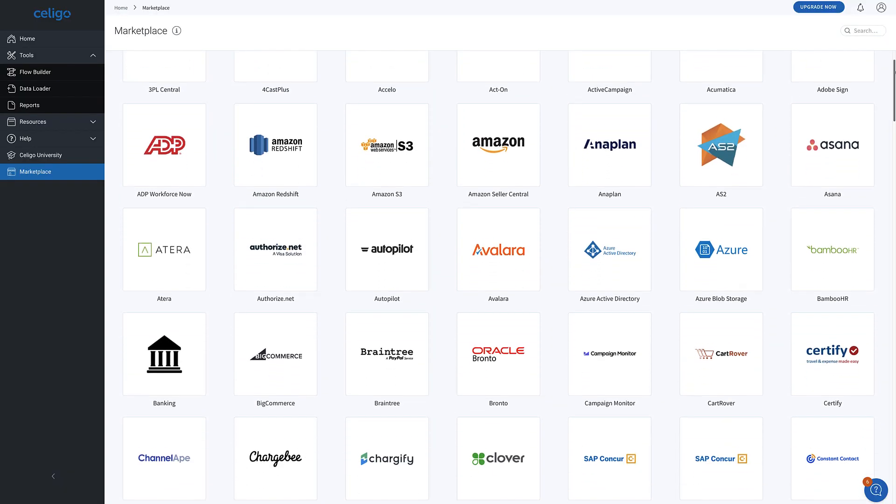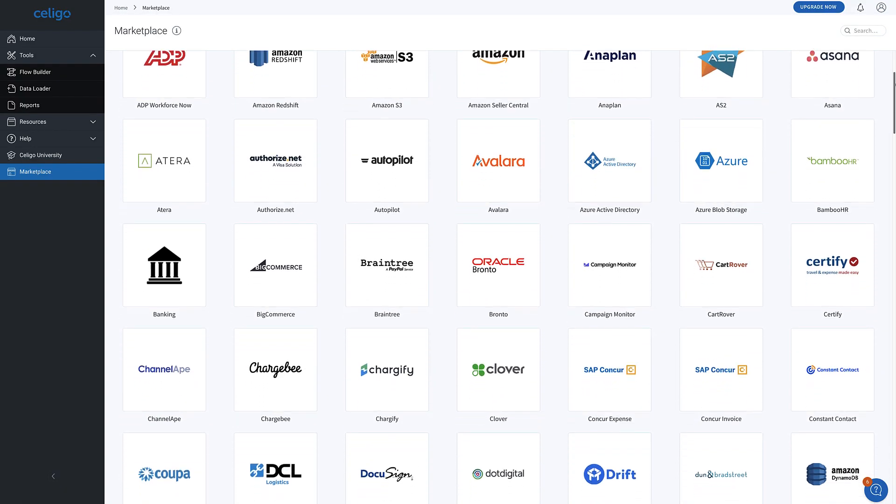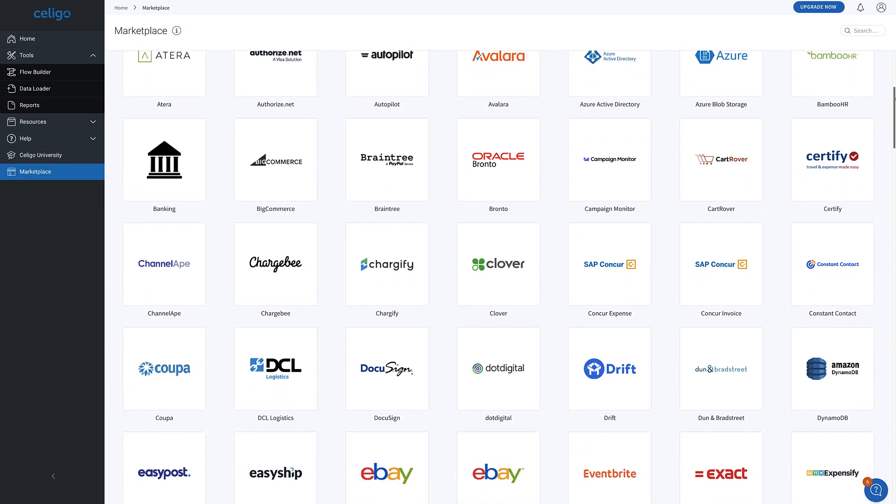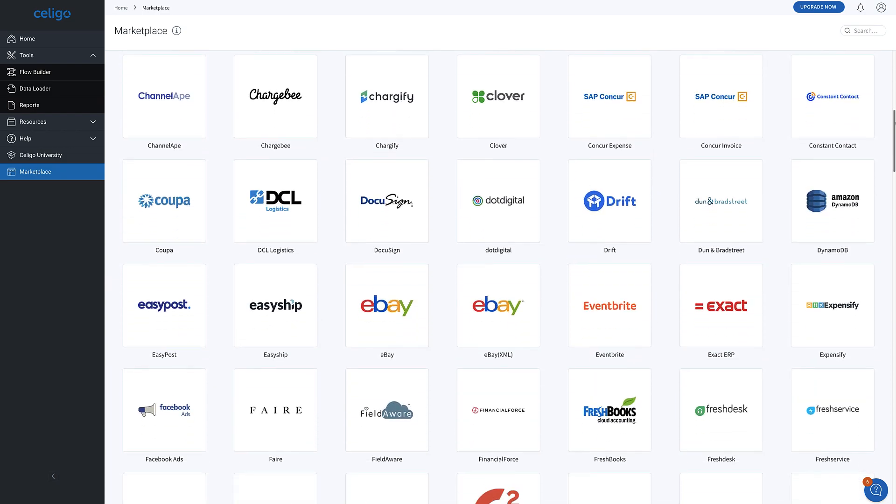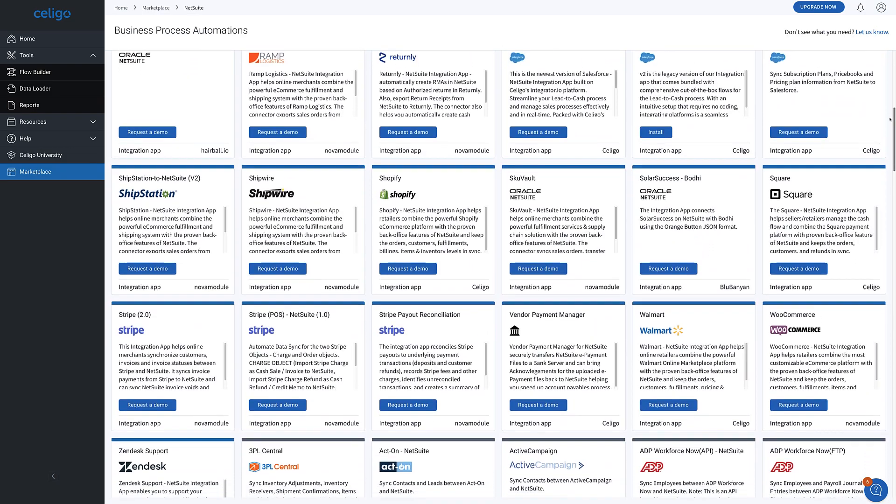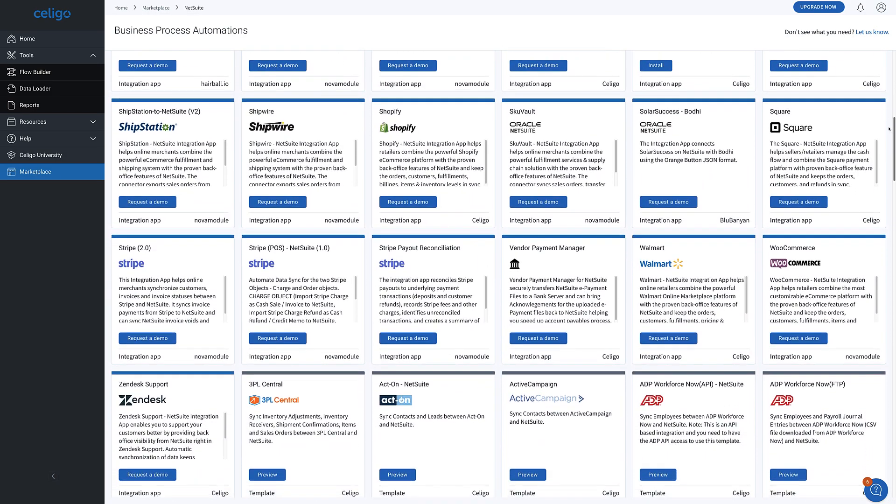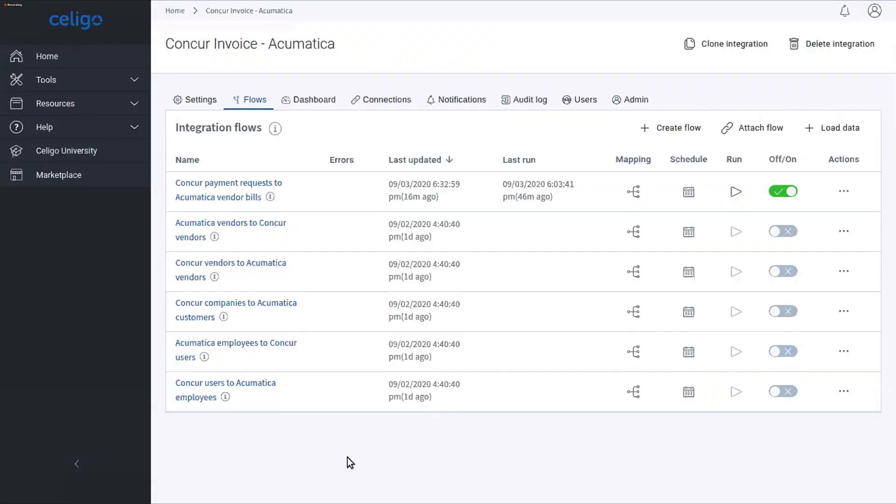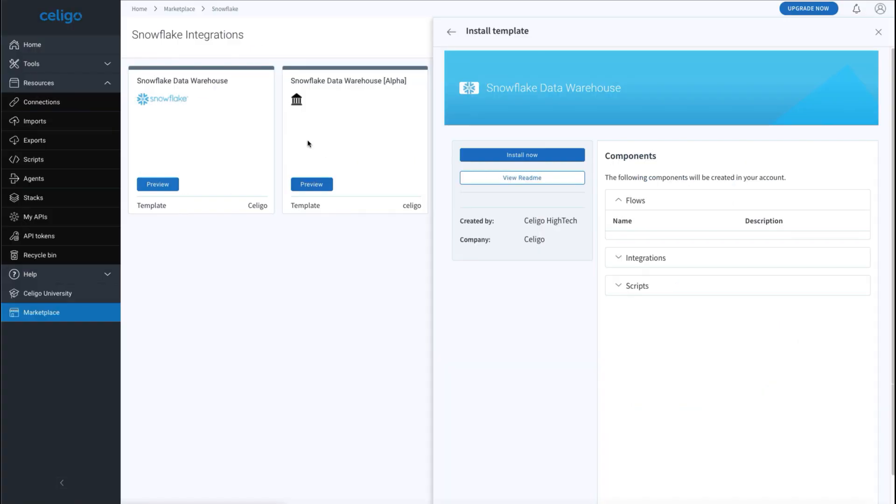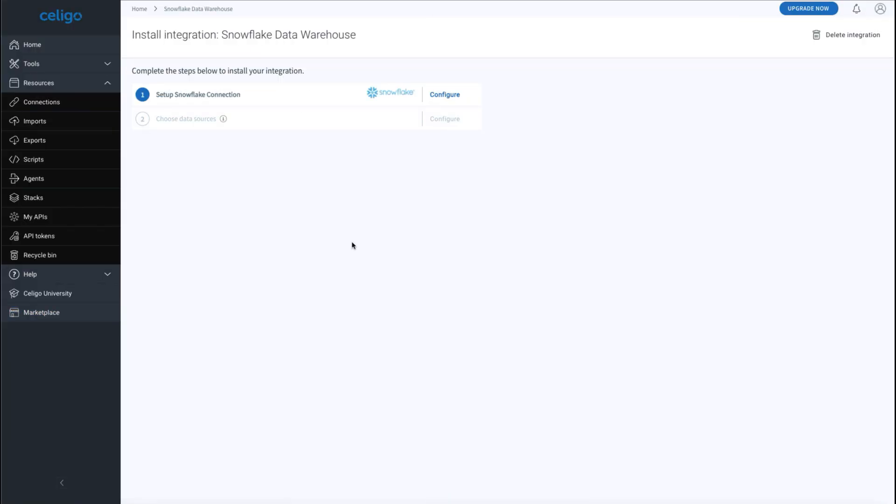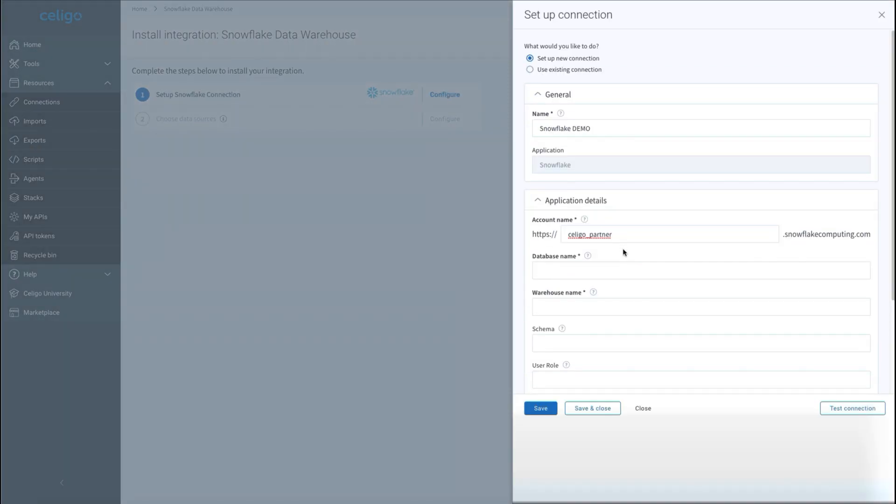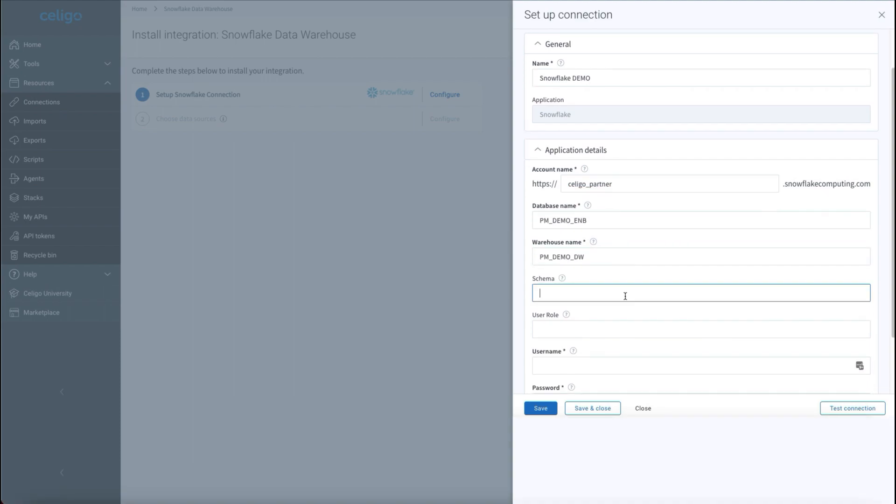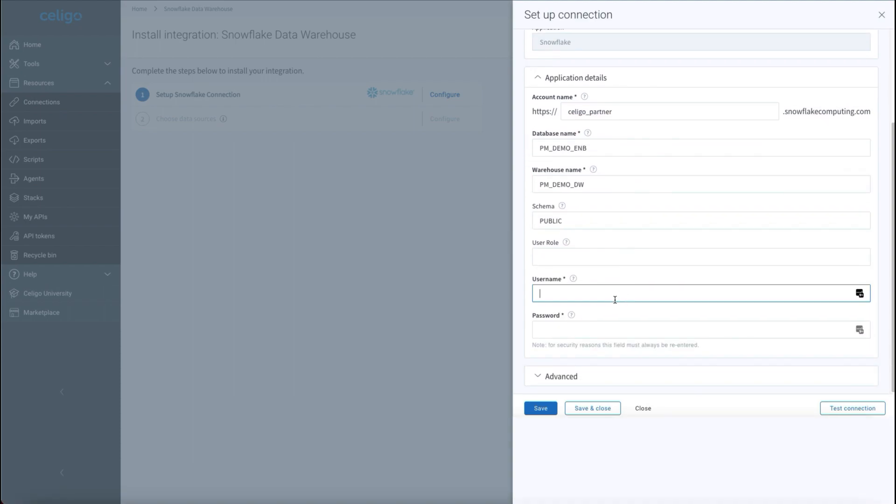You never start from a blank page because of hundreds of out-of-the-box connectors and pre-built business process automations, including many with business logic already built in to quickly automate your more common business processes. Celigo will guide you through the entire process whether building a flow from scratch or leveraging a pre-built business process automation.